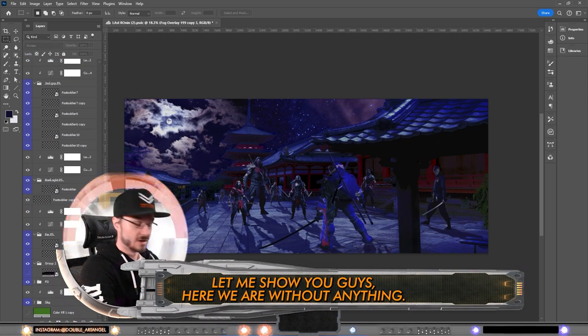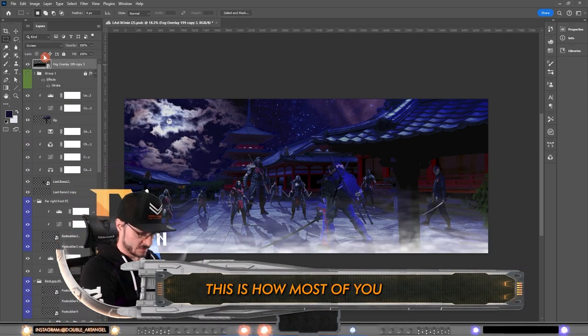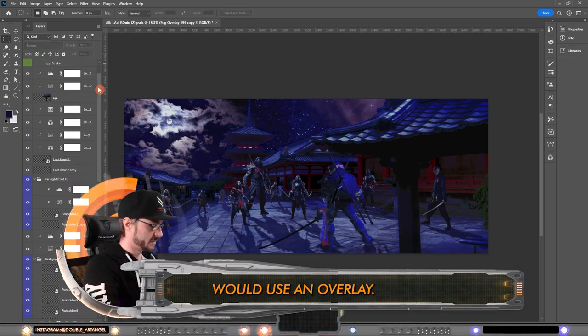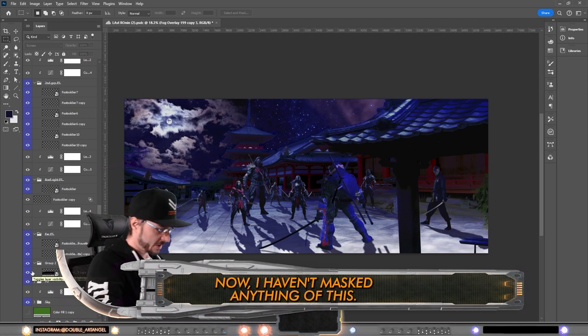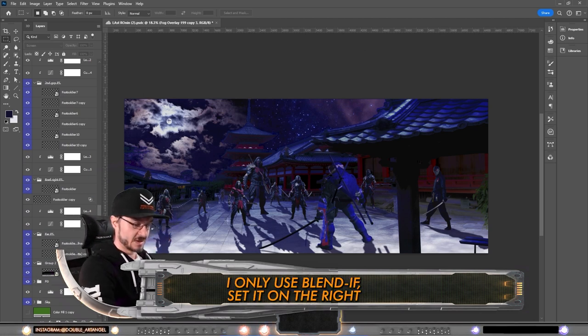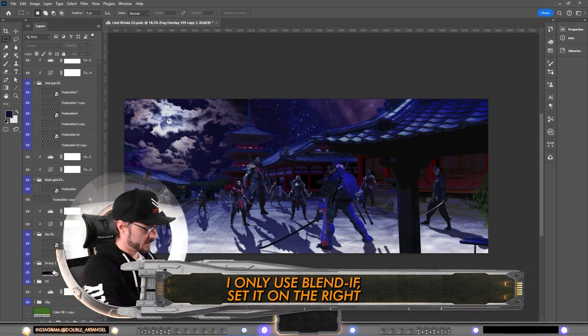Here we are without anything. This is how most of you would use an overlay, and this is the second. Now I haven't masked anything of this. I only used blend if, set it on the right place of the layer group.